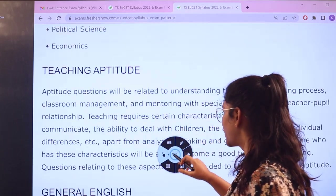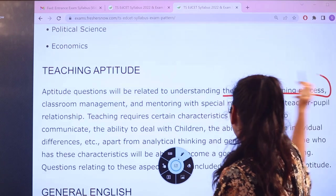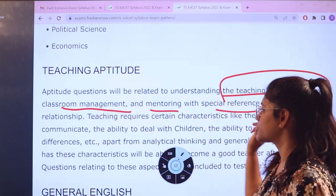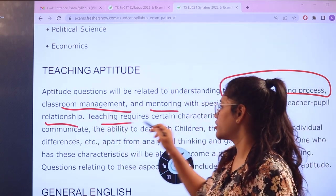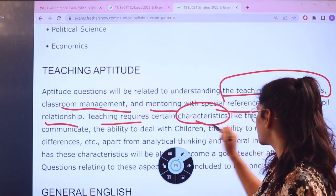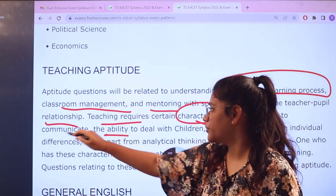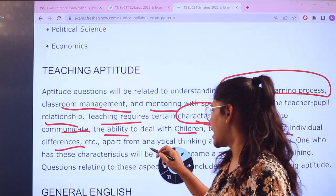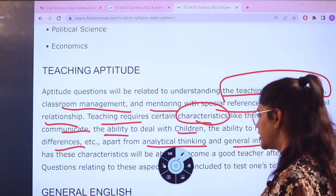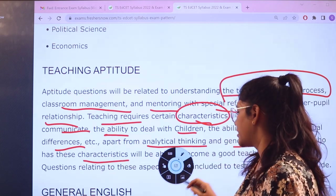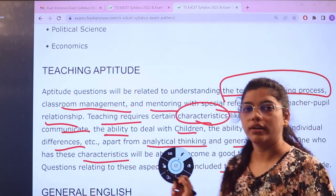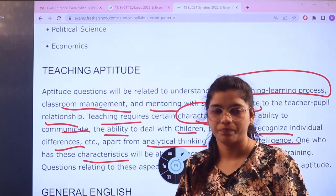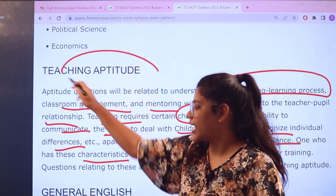For teaching aptitude, the questions will be related to teaching and learning processes, classroom management and mentoring with special reference to teacher-student relationship. It covers characteristics related to teaching, communication abilities with children, recognizing individual differences, analytical thinking, general intelligence, and questions testing one's perspective about teacher-centered learning.